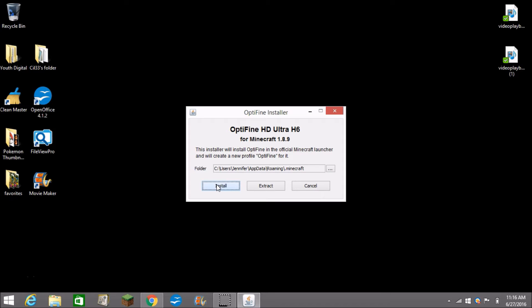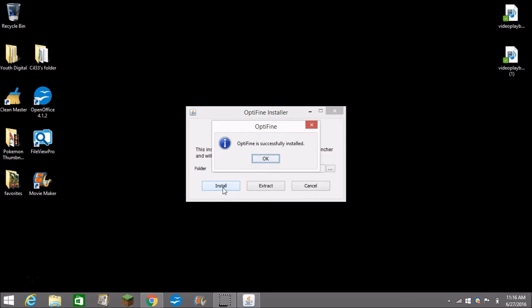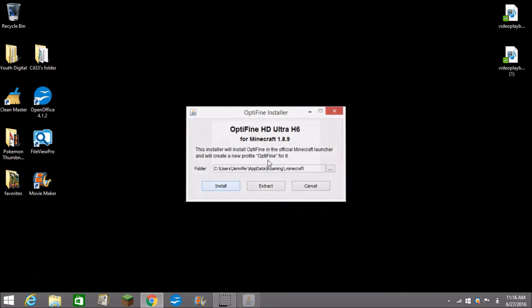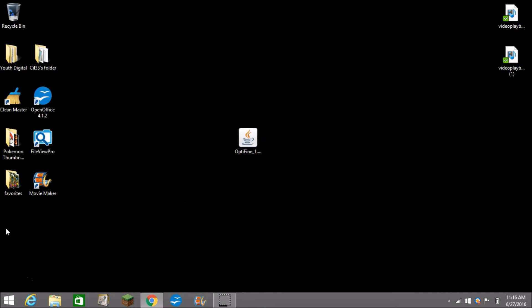And it'll start installing, hopefully. Yep there it is. Click on Minecraft.